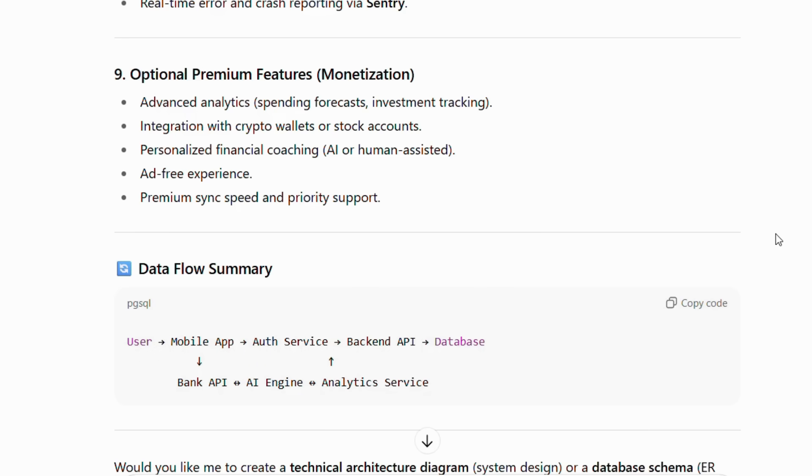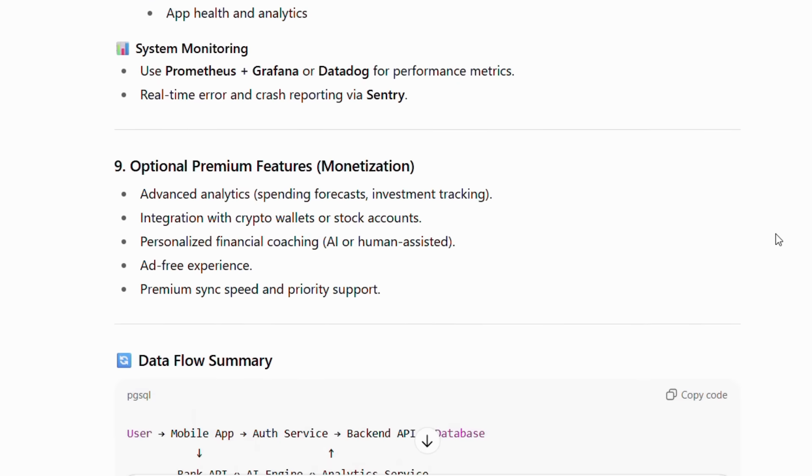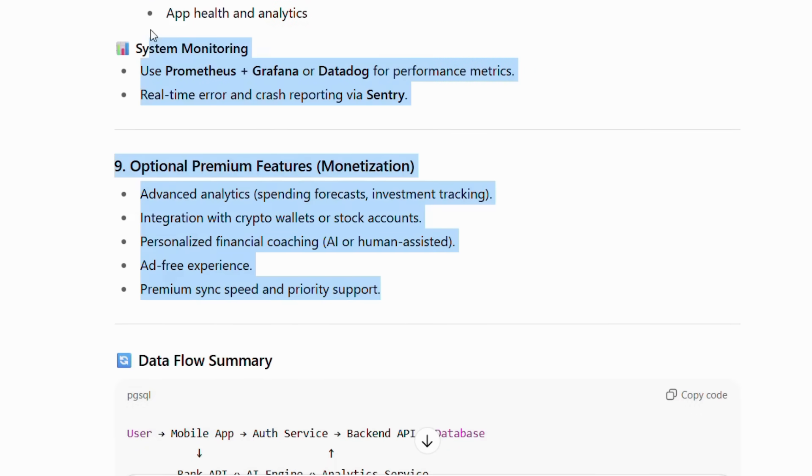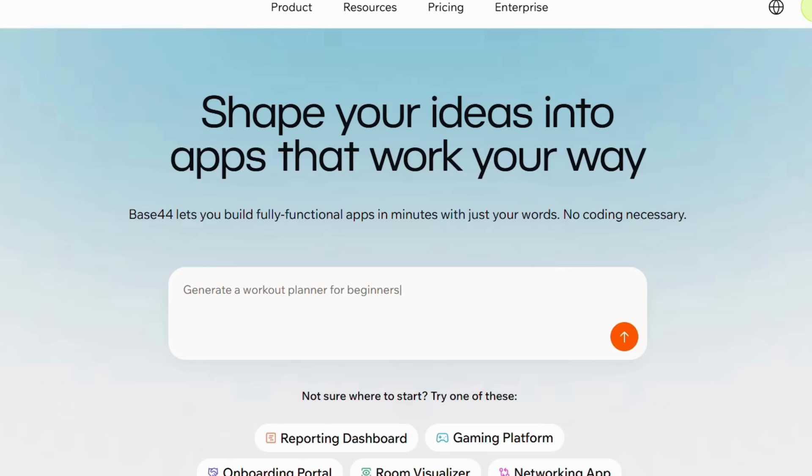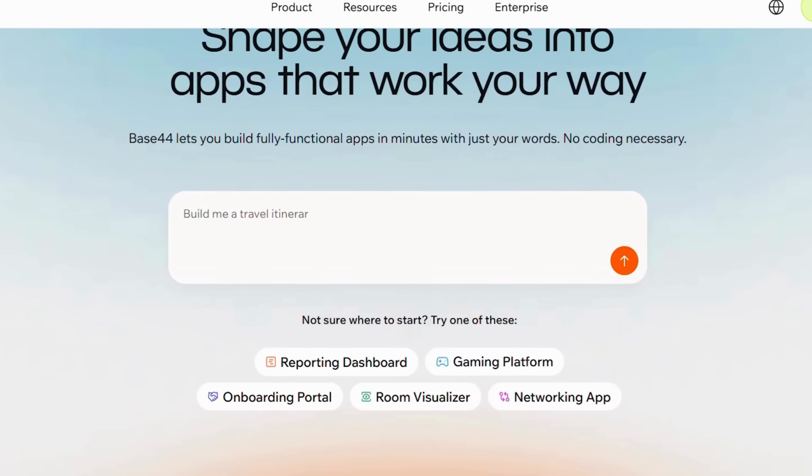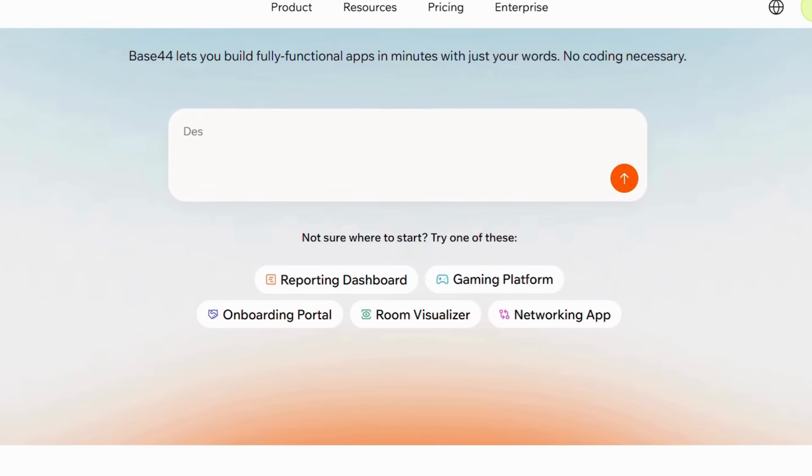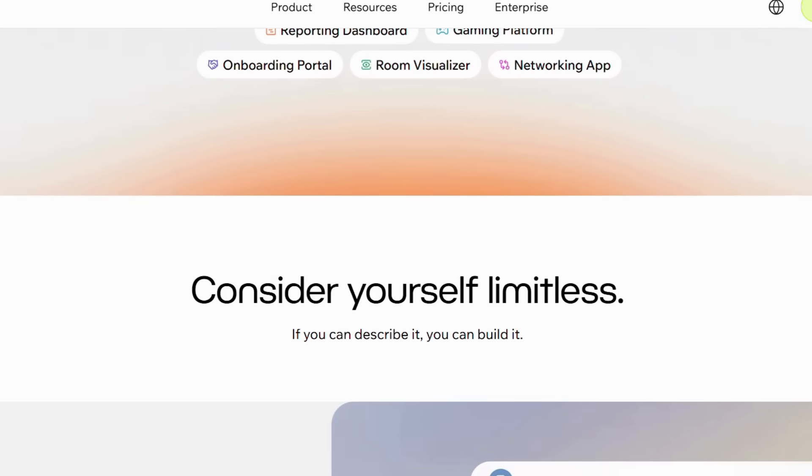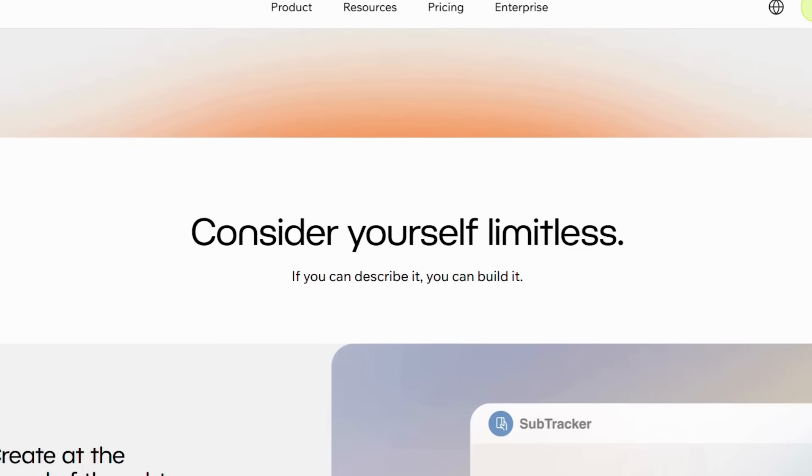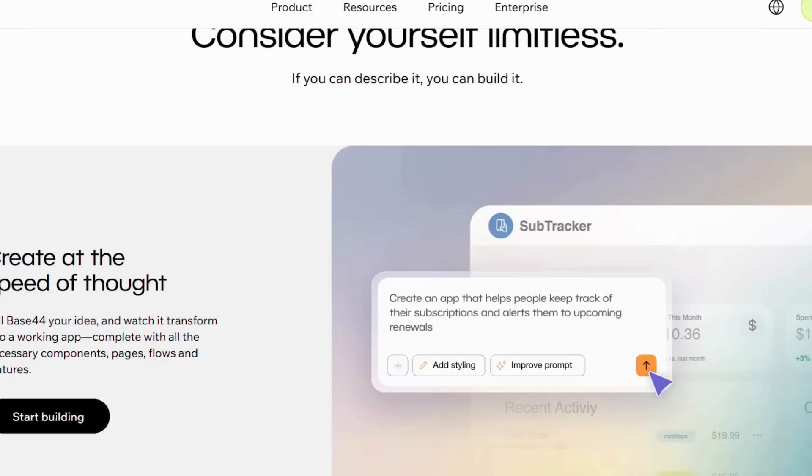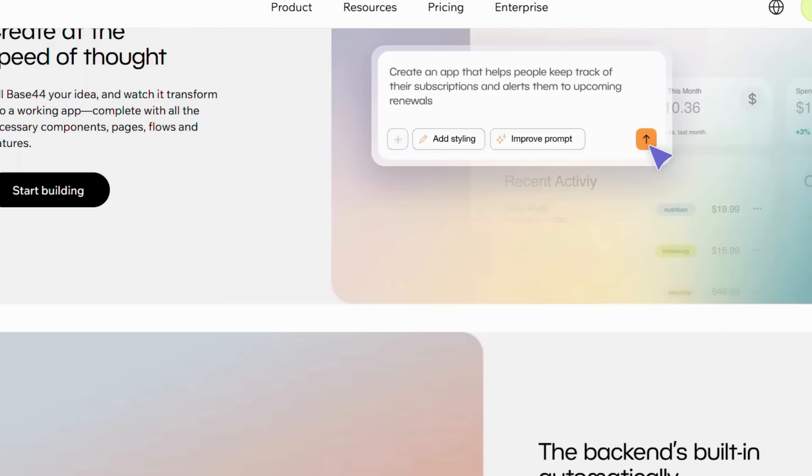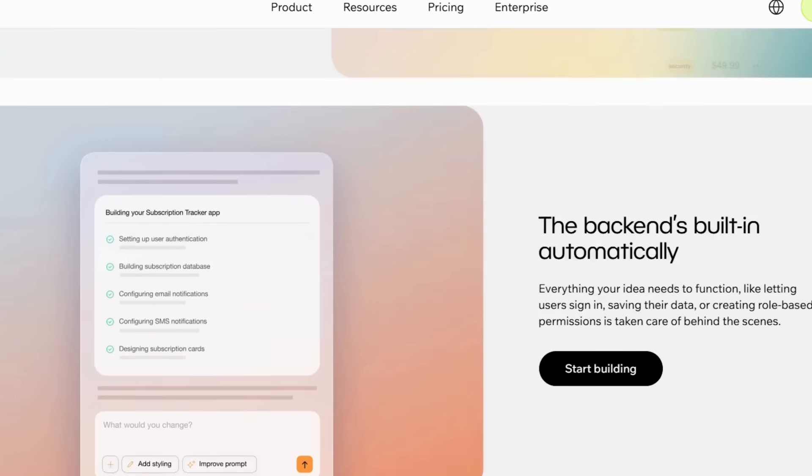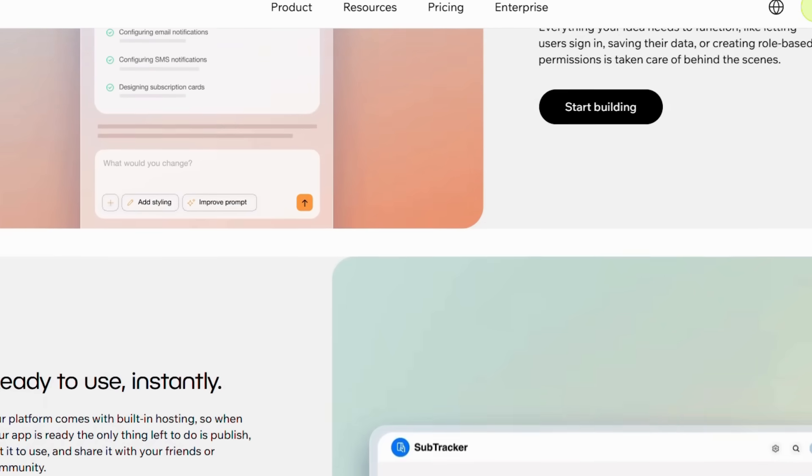Now that we have our complete specifications, let's bring this finance app to life using Base44's AI. Base44's AI platform transforms your written specifications into working applications automatically. Think of it as having a team of expert developers who understand exactly what you want and build it instantly without any back-and-forth communication.